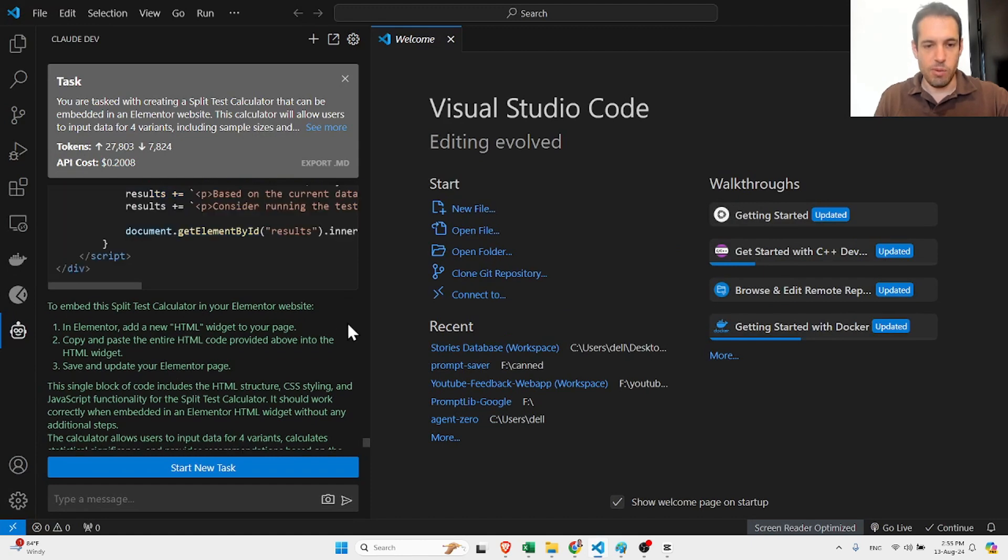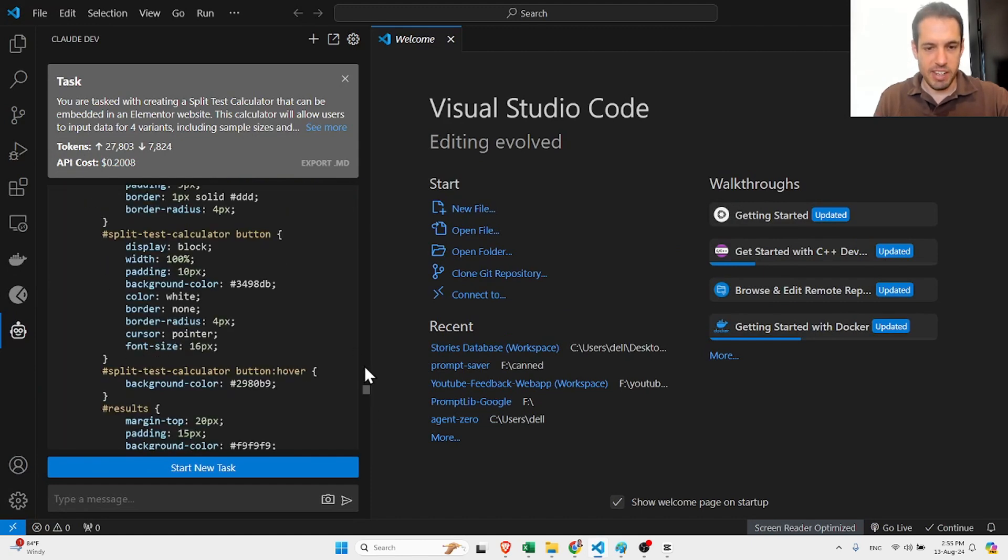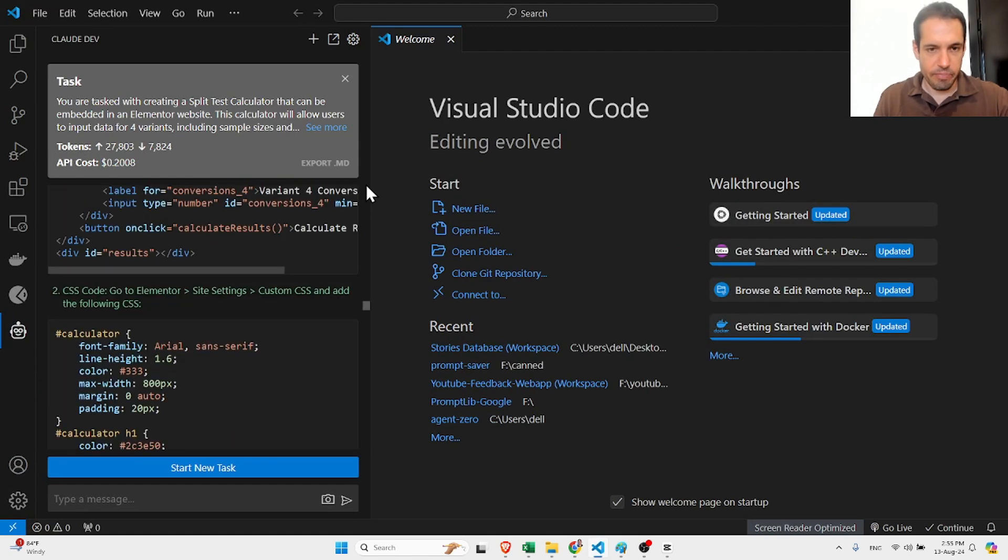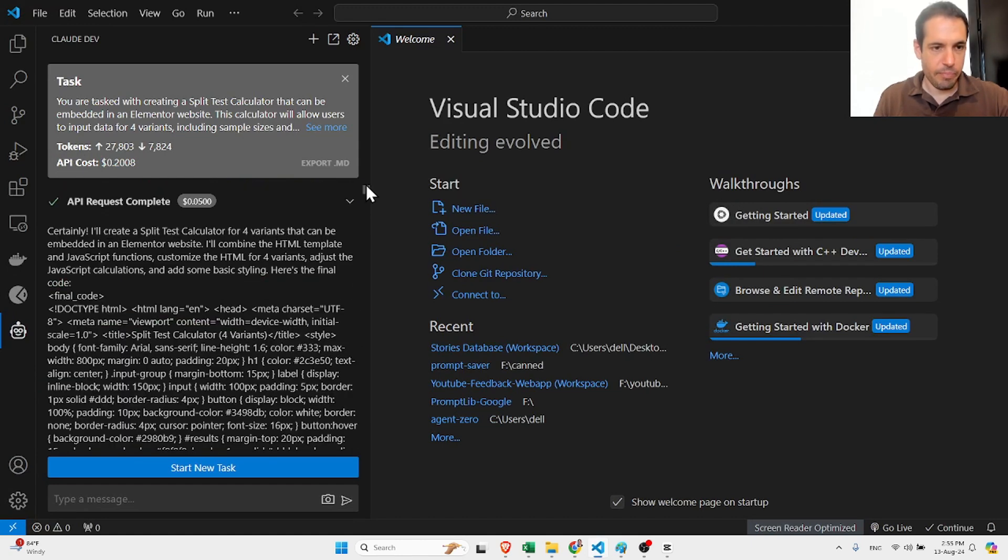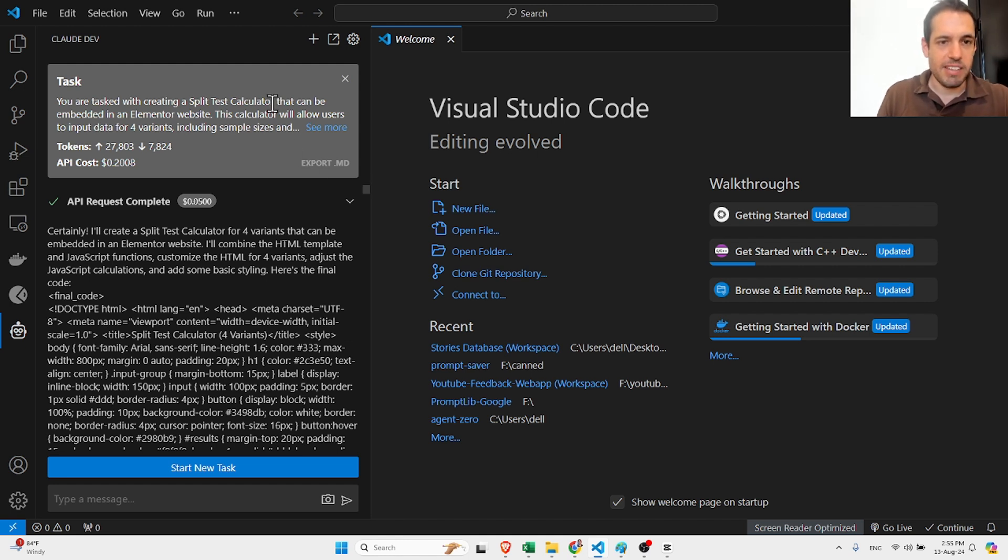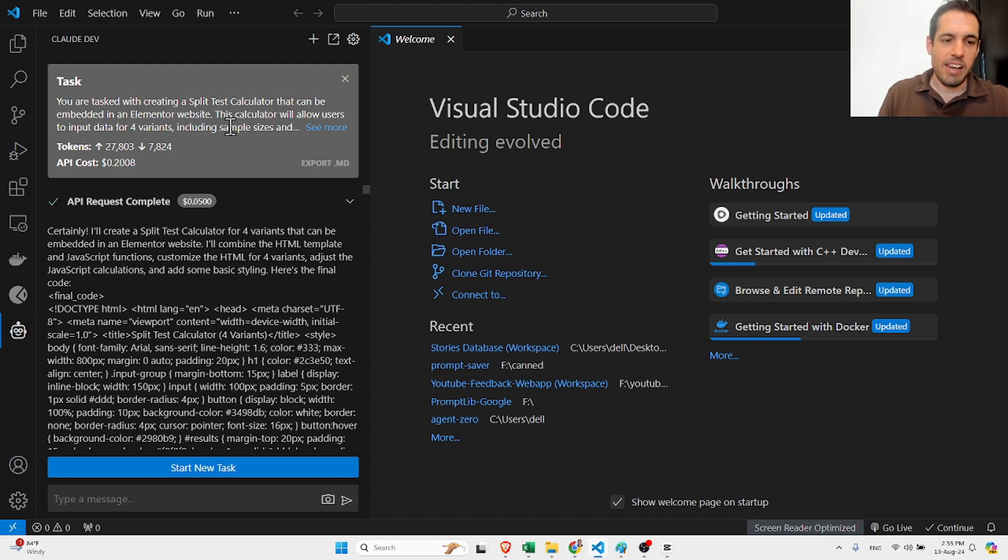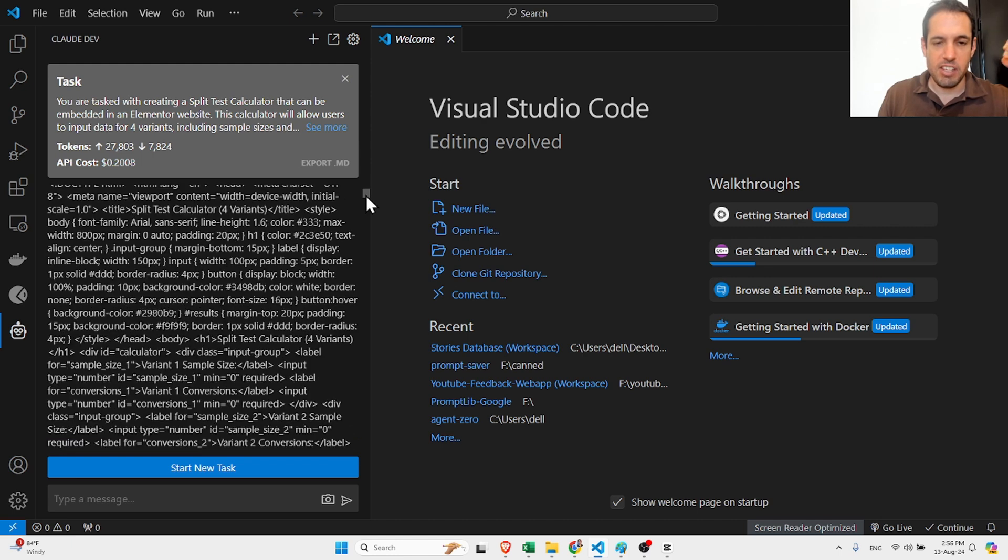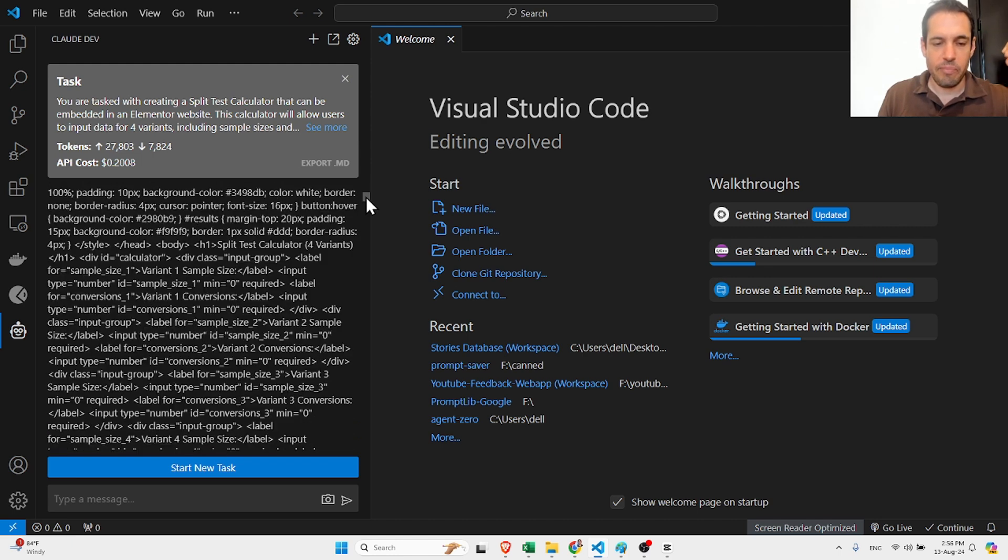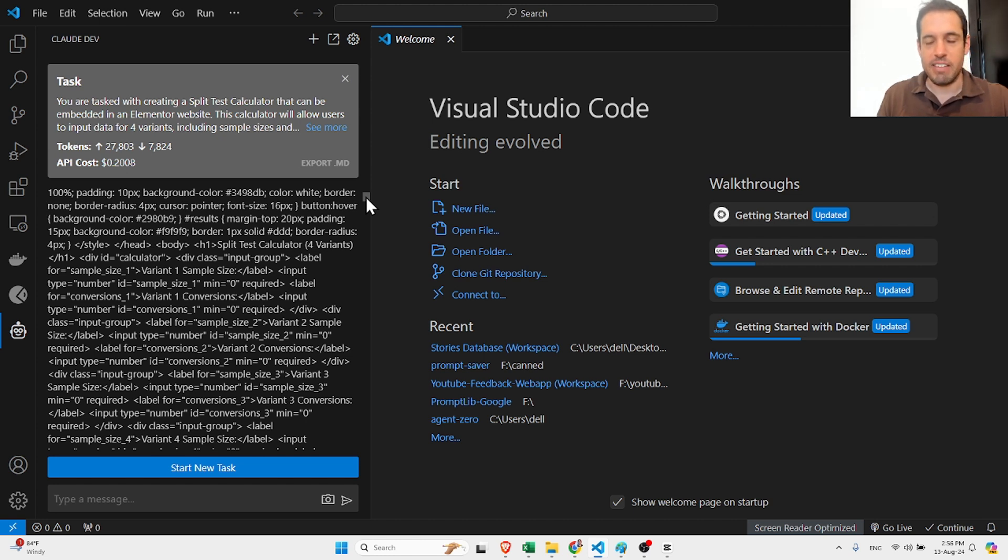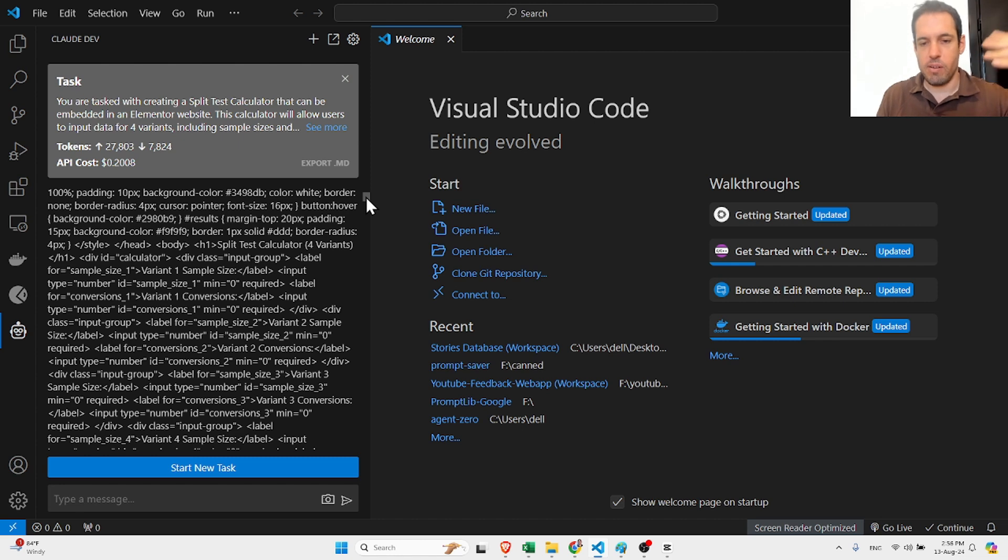Here is the initial prompt: you are tasked with creating a split test calculator that can be embedded in an Elementor website. The calculator will allow users to input data for four variants including sample sizes. What I expect is to have an HTML snippet that compares all the variants and at the end gives me a suggestion regarding should the split test keep going or not.